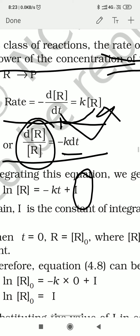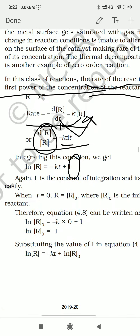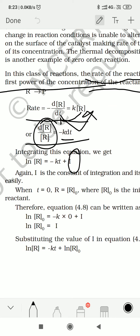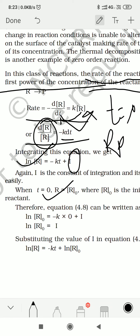Let us move forward. Now we will put the value of t into this equation. When you put t = 0, R will also become R₀, because at t = 0 means at initial time, the concentration of reactant is the initial concentration R₀. So we put R₀ in place of ln R, and put 0 in place of t alongside K.